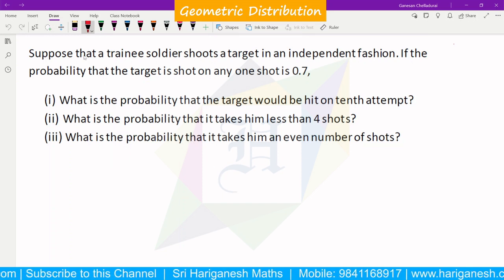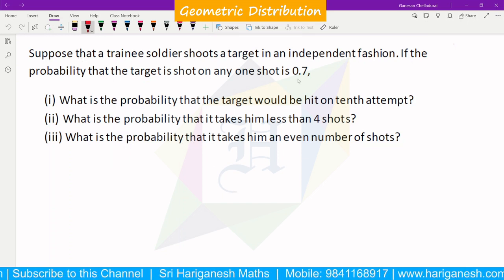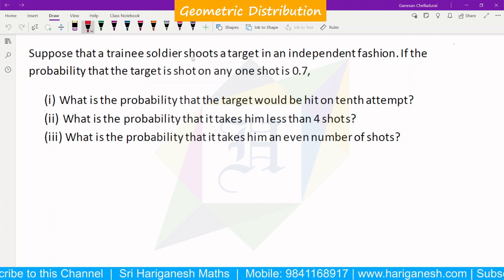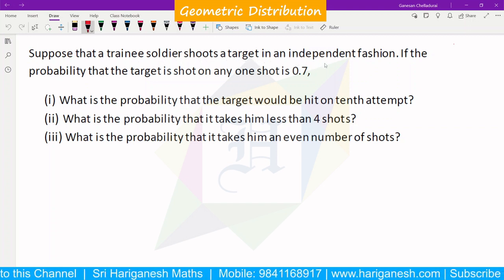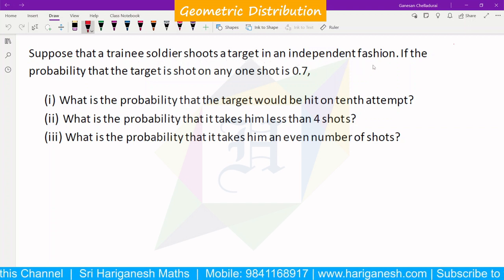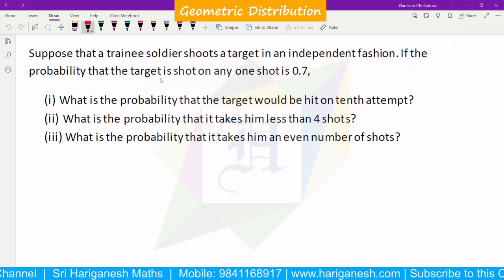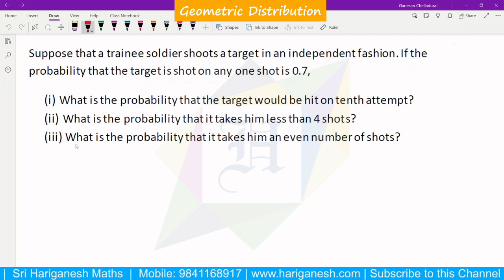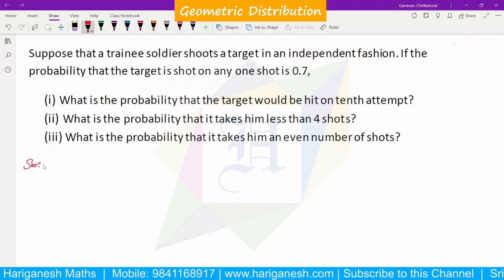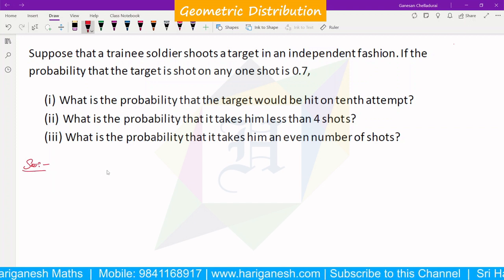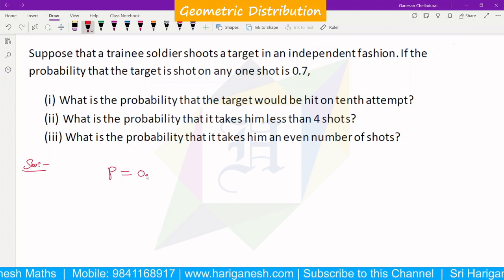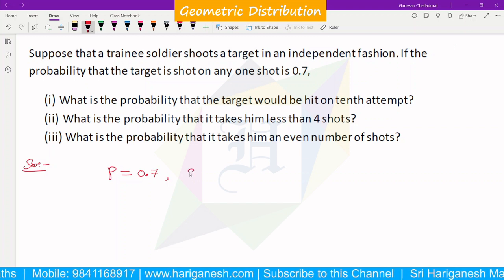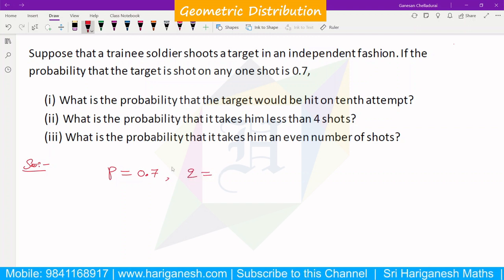Welcome. I am Ganesan. When the geometric distribution is applicable, suppose that a trainee soldier shoots a target in an independent fashion. If the probability that the target is shot on any one shot is 0.7, the probability of target hit is 0.7. And in the geometric distribution, we have to find P and Q.